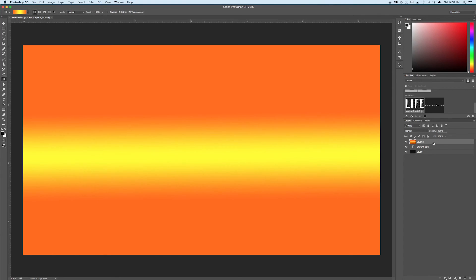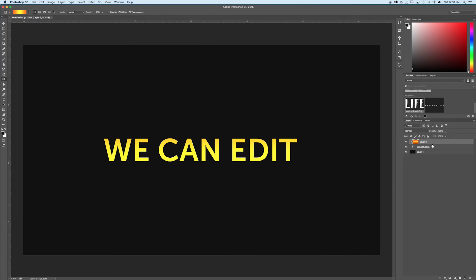All I need to do now is create a clipping mask. I'm going to do that by holding Option and clicking between my gradient layer and my text layer. You'll notice now that the gradient is kept within the bounds of whatever our text is.